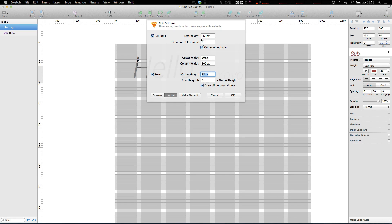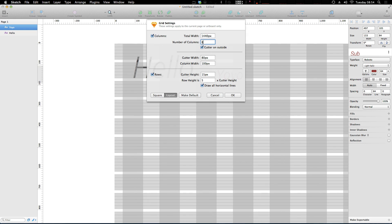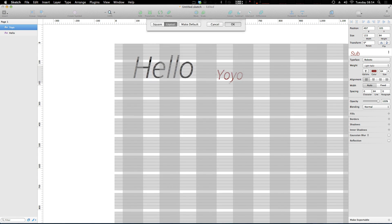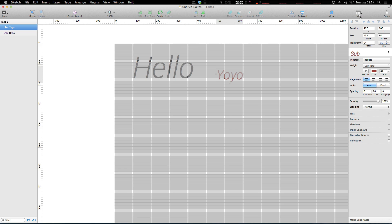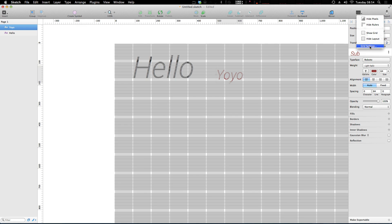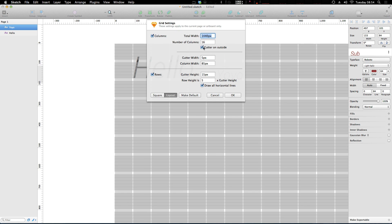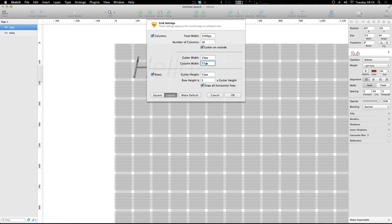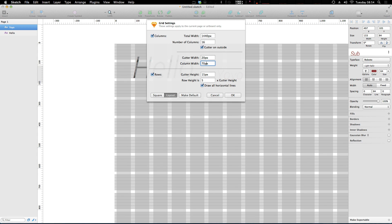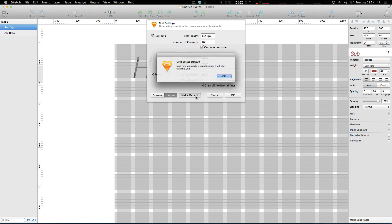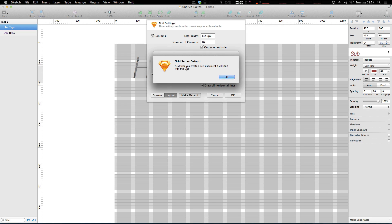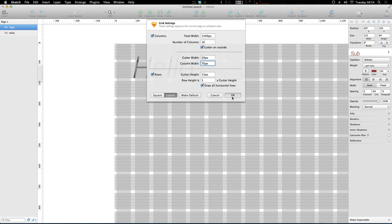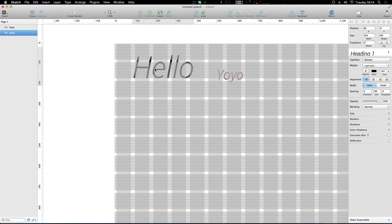Now if there's a grid that you're using all the time, let's say you have like a 1440, let's say 16 column grid, and let me get back into settings here. I have these column widths, I'm going to go with 20 pixel gutters just like that. This is a grid that maybe you use all the time, so let's go ahead and make this our default. Next time you create a new document it's going to start with this grid, so that's fantastic.